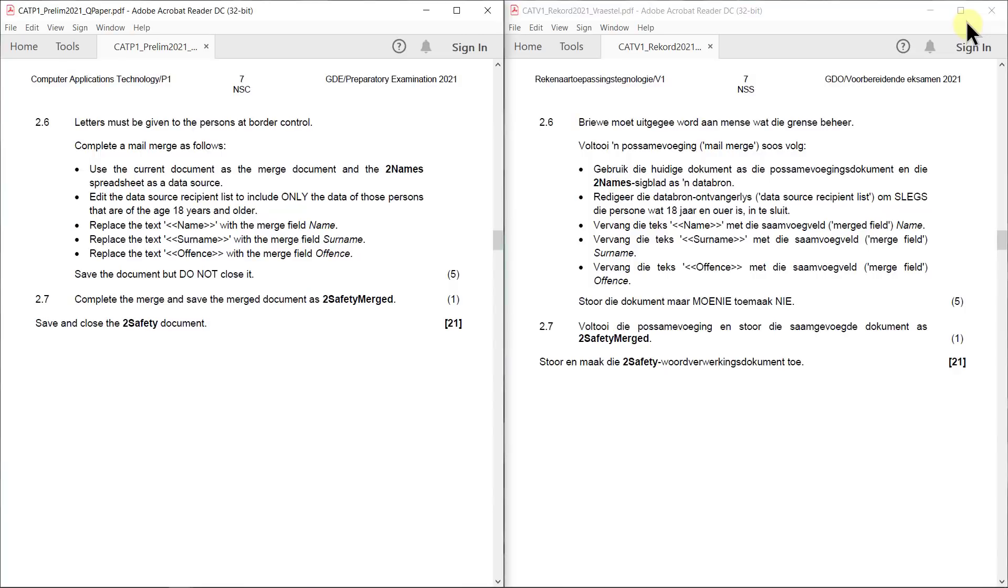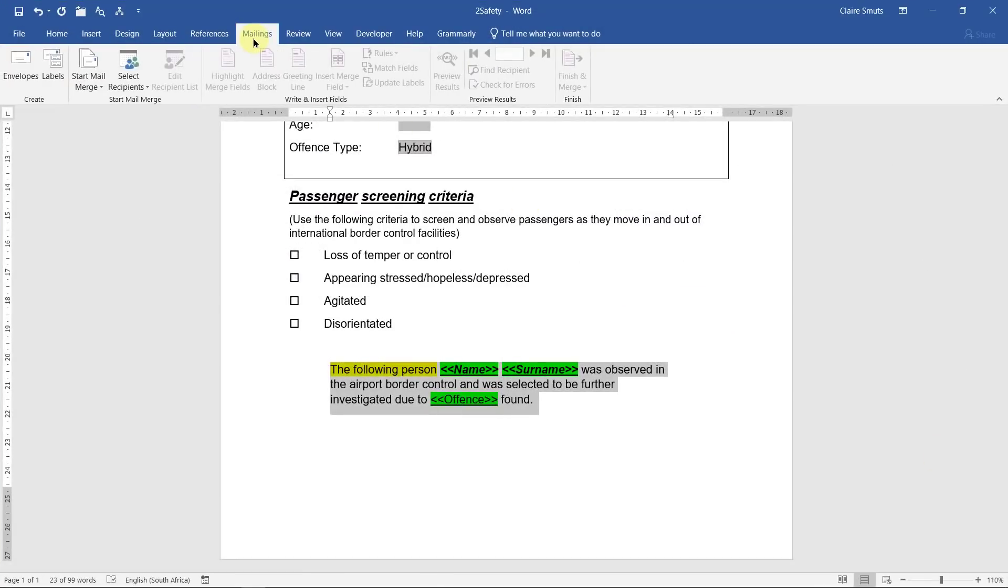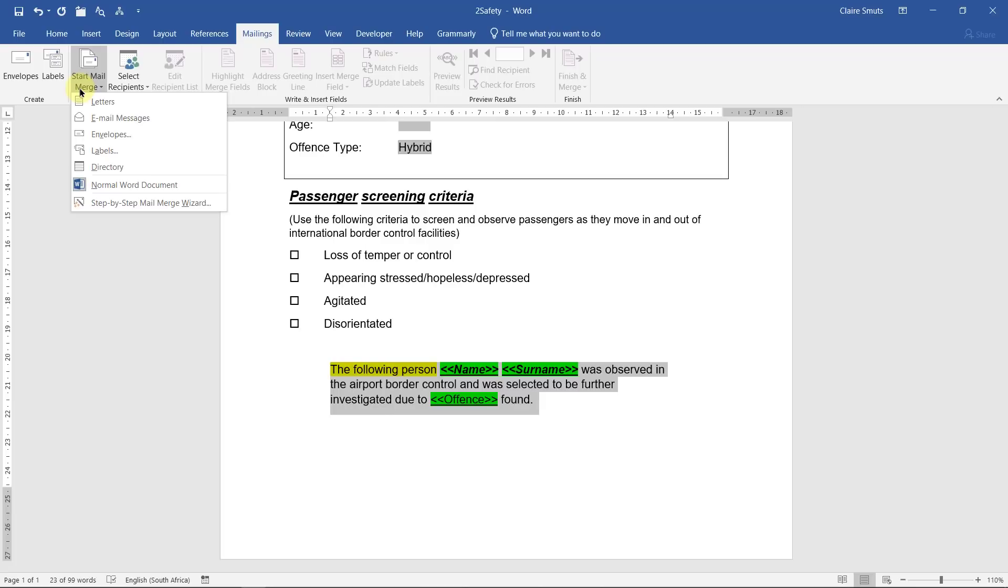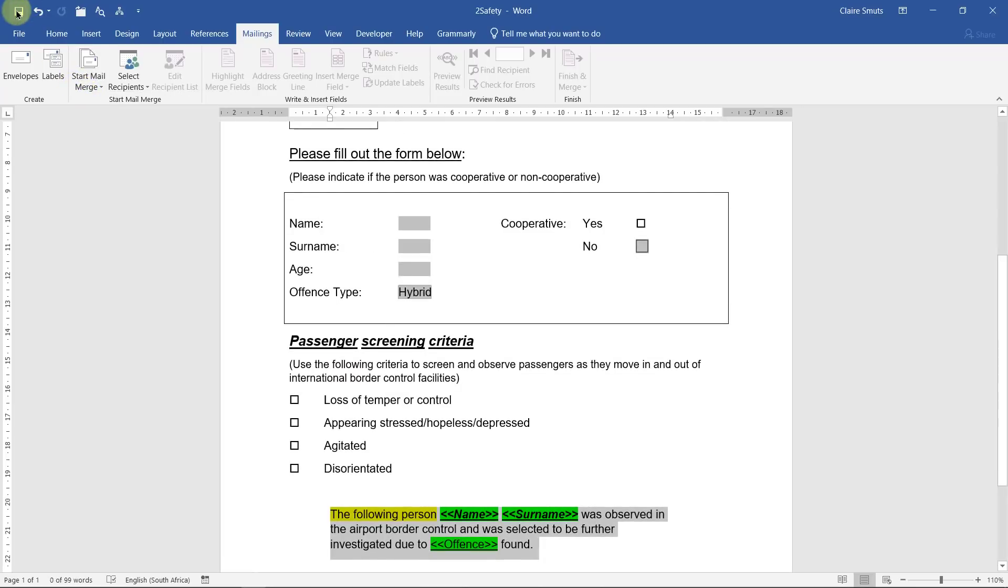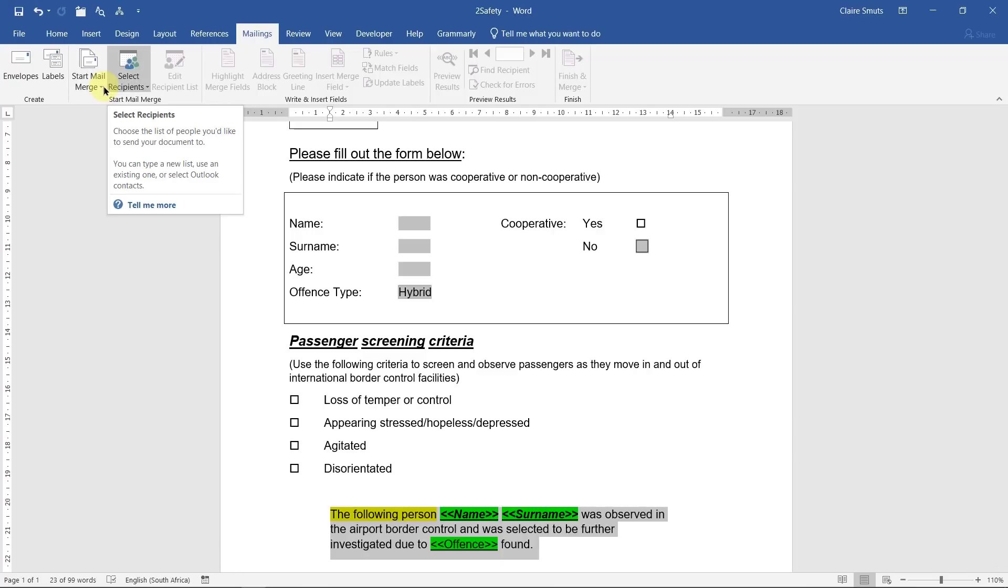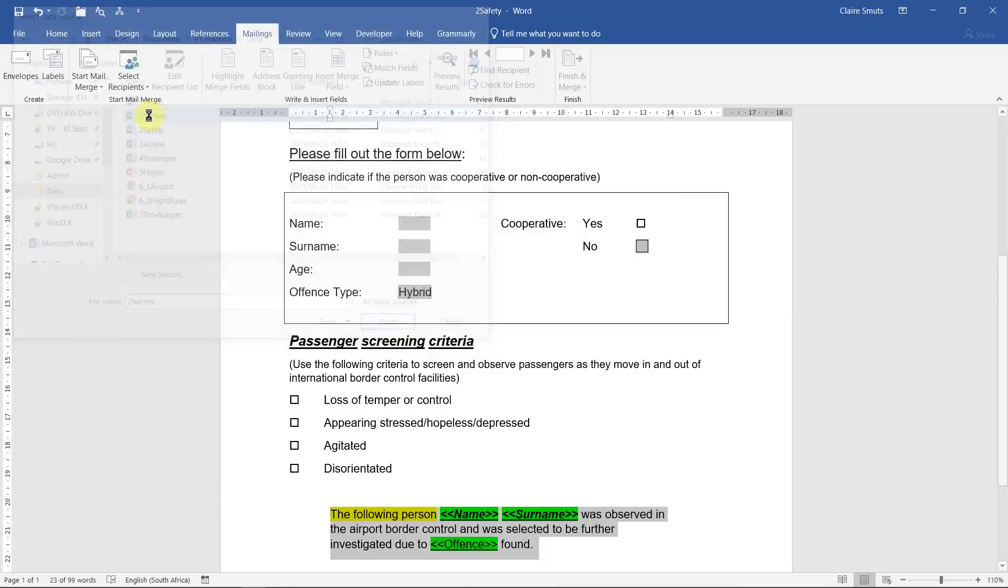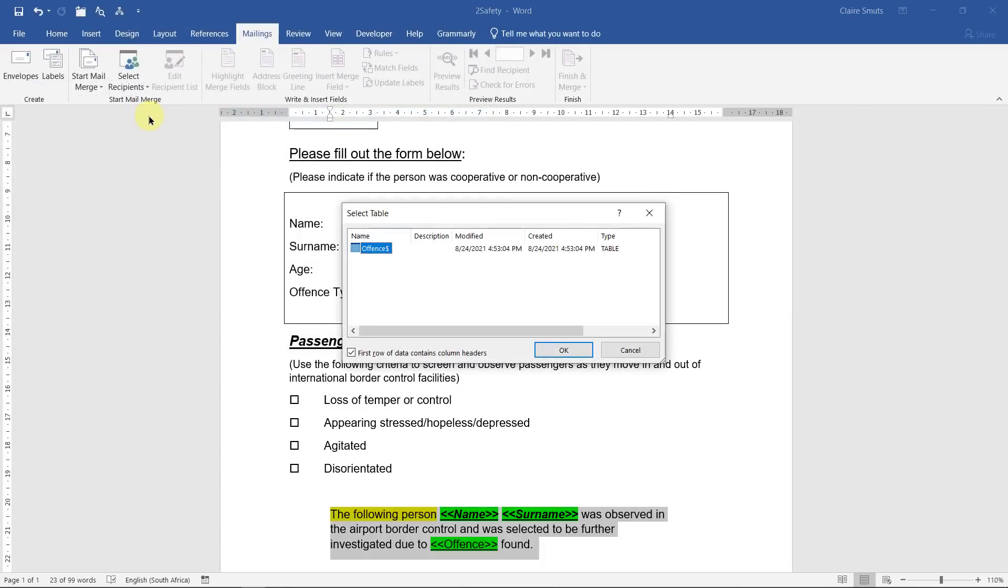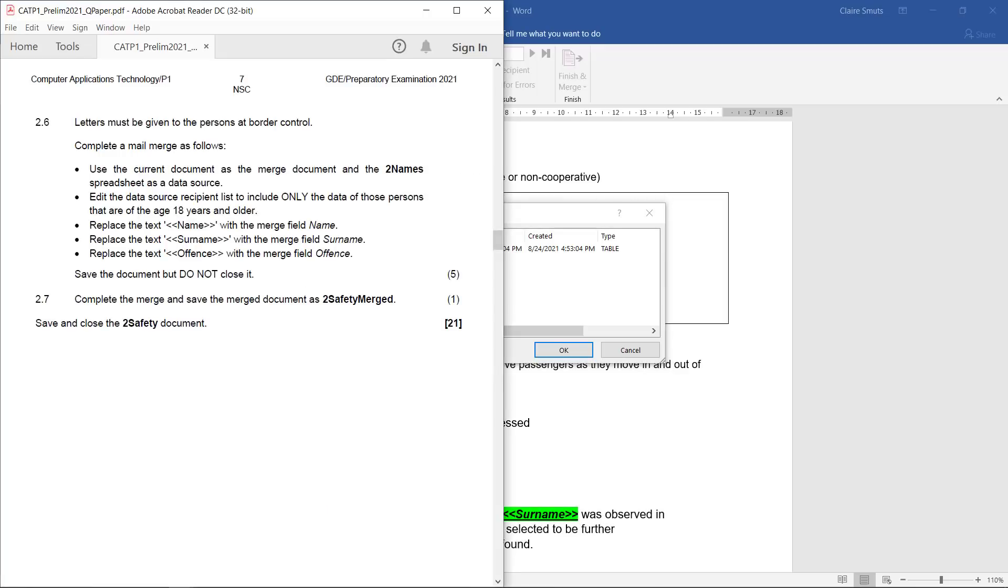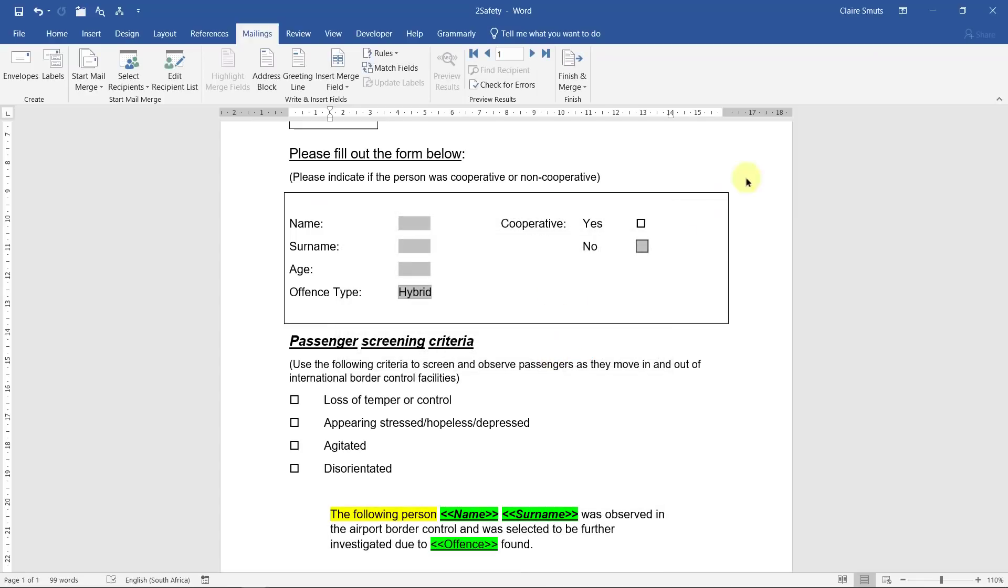Task 2.6: Letters must be given to the persons at border control. Complete a mail merge as follows. Use the current document as the merge document and the two names spreadsheet as a data source. So for mail merge, we go to the mailings tab. We always ignore this group. We just start at start mail merge. If they don't tell us what it is, it's a letter. I'm just going to save where I'm at so that I don't lose what I've done up to now. Start mail merge. They've told us what our data source is. So we say select recipients, use existing list, and we go and choose that one. It's two names. They didn't tell us that there's more than one tab or sheet in the spreadsheet, so I'm assuming that's the only sheet so we're going to use that one.